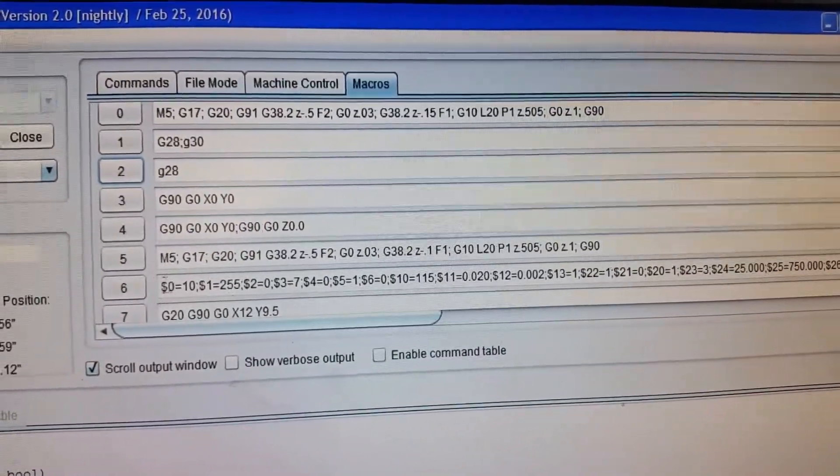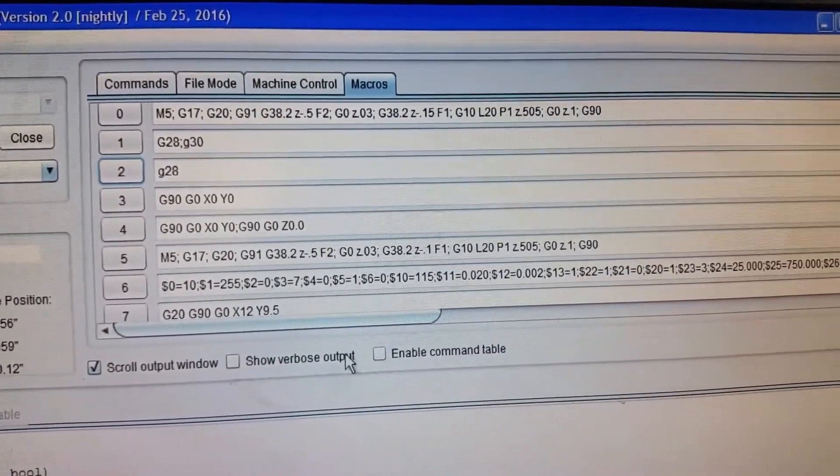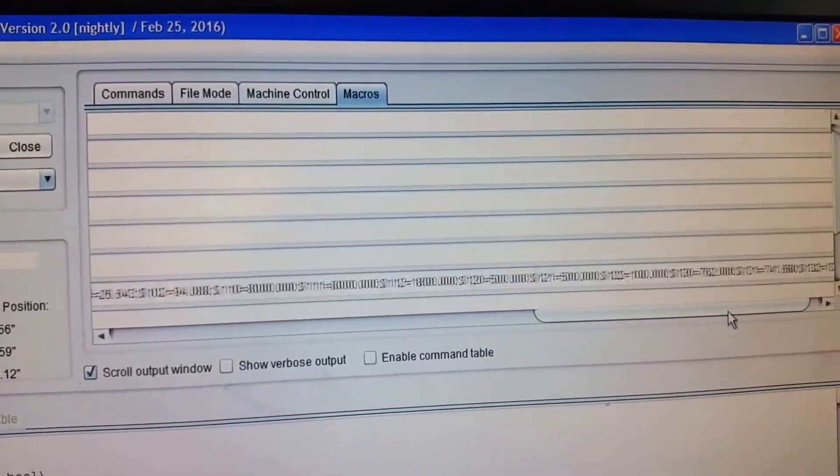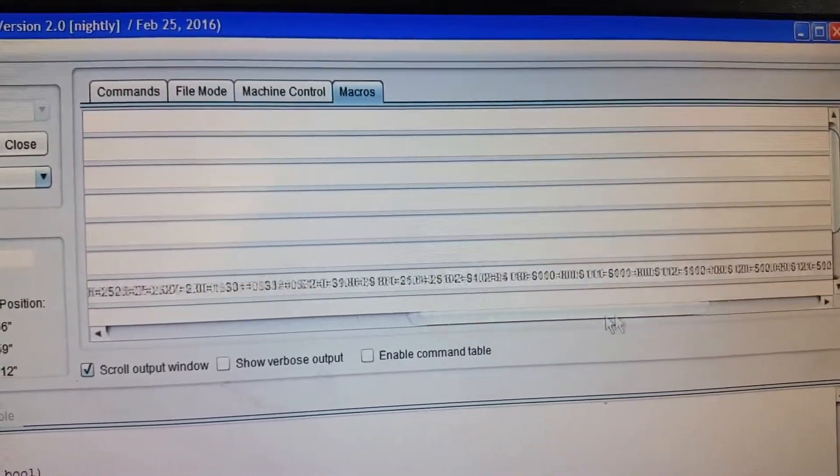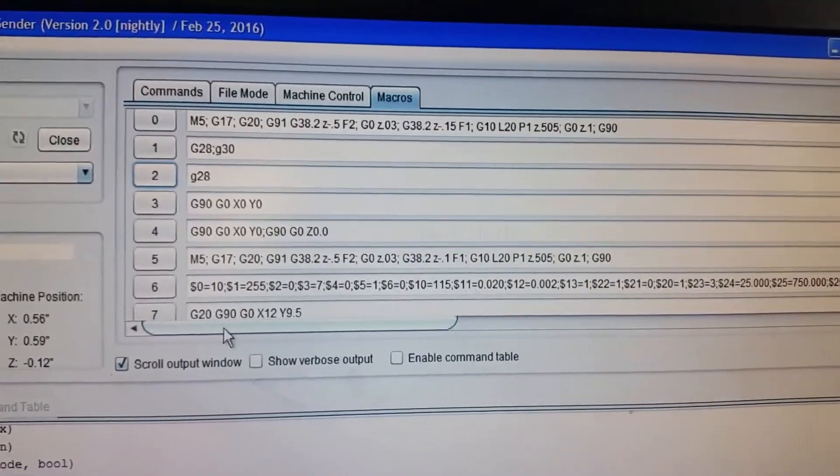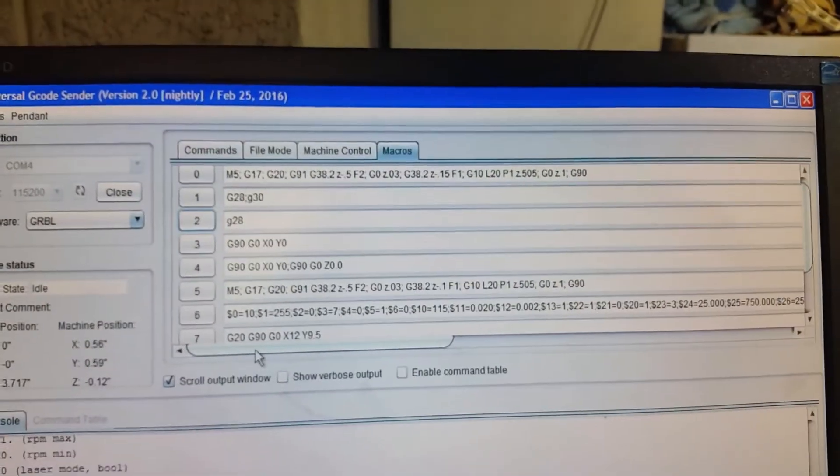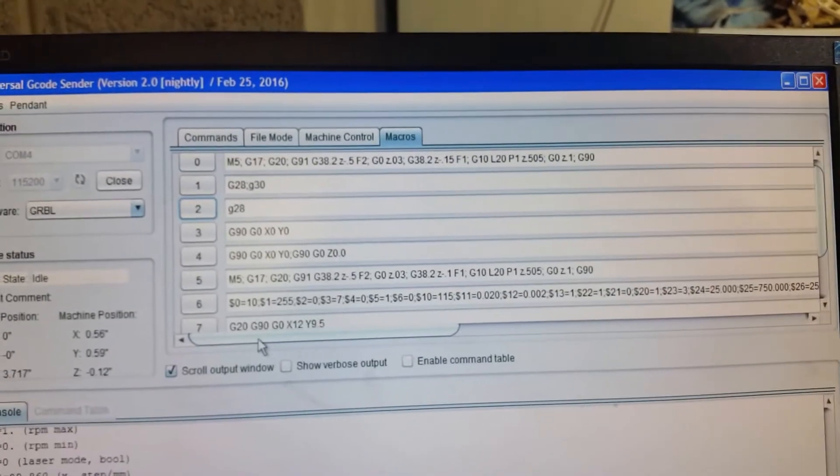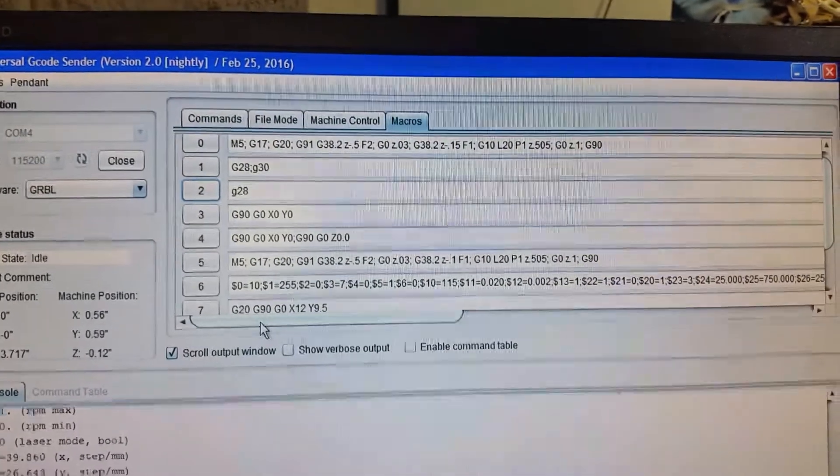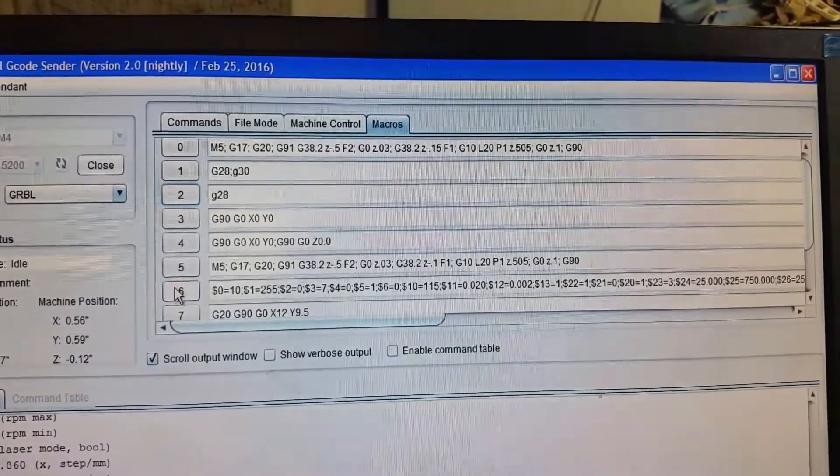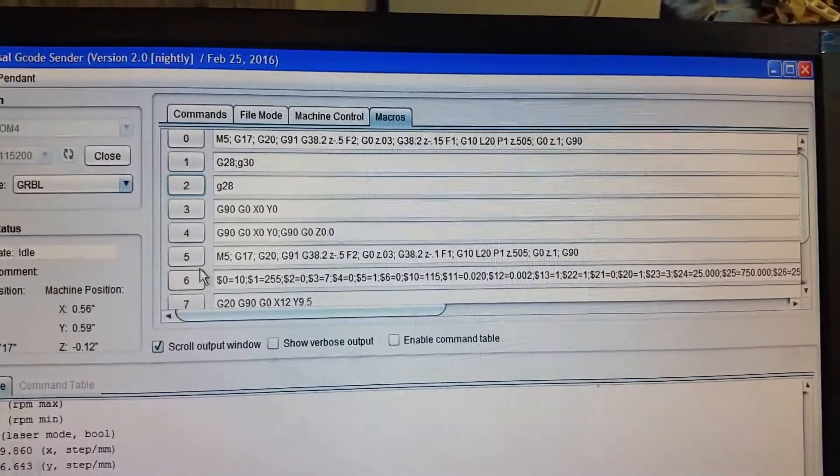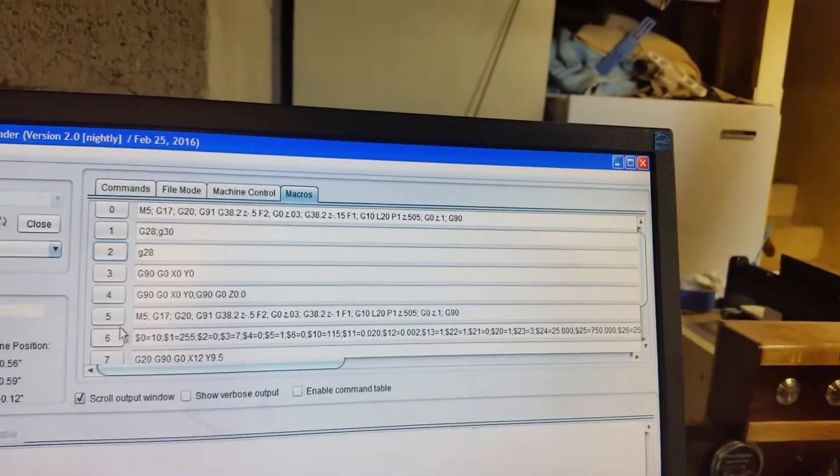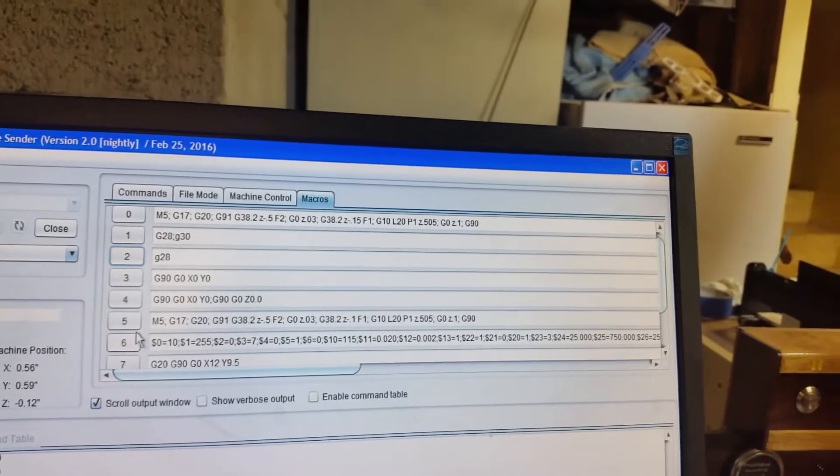This one here is all my settings. This is a very long file. It's got all my Grbl settings in there, so if I have to go and do the machine setup in Easel for any reason, if I want to use Easel and something messes up, I come back here because of all my custom settings. My limit switches are normally closed instead of normally open.